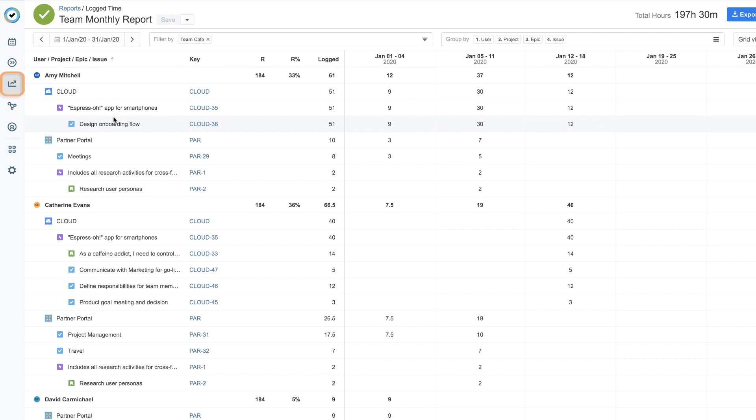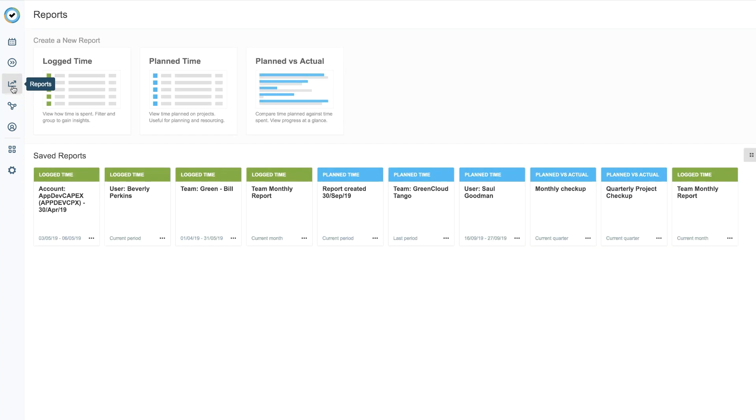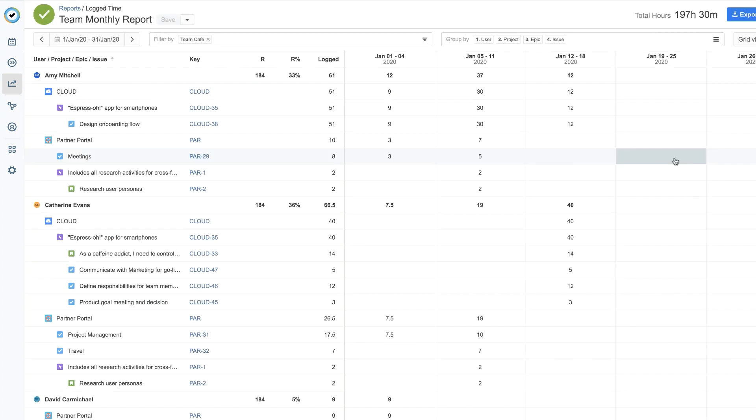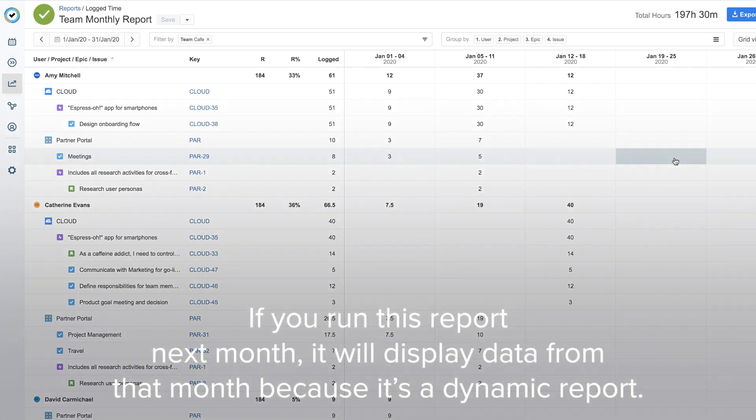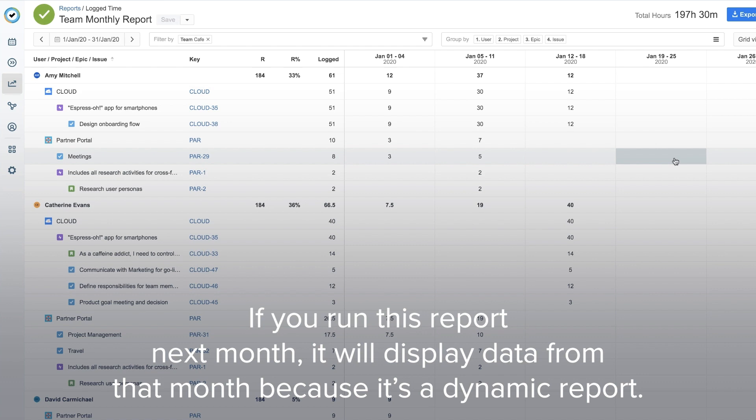All saved reports are available on the main reports page, so the next time you want to run this report, just select it from the saved reports. And all your data reappears. Of course, if you run this report next month, it will display data from that month, because it's a dynamic report.